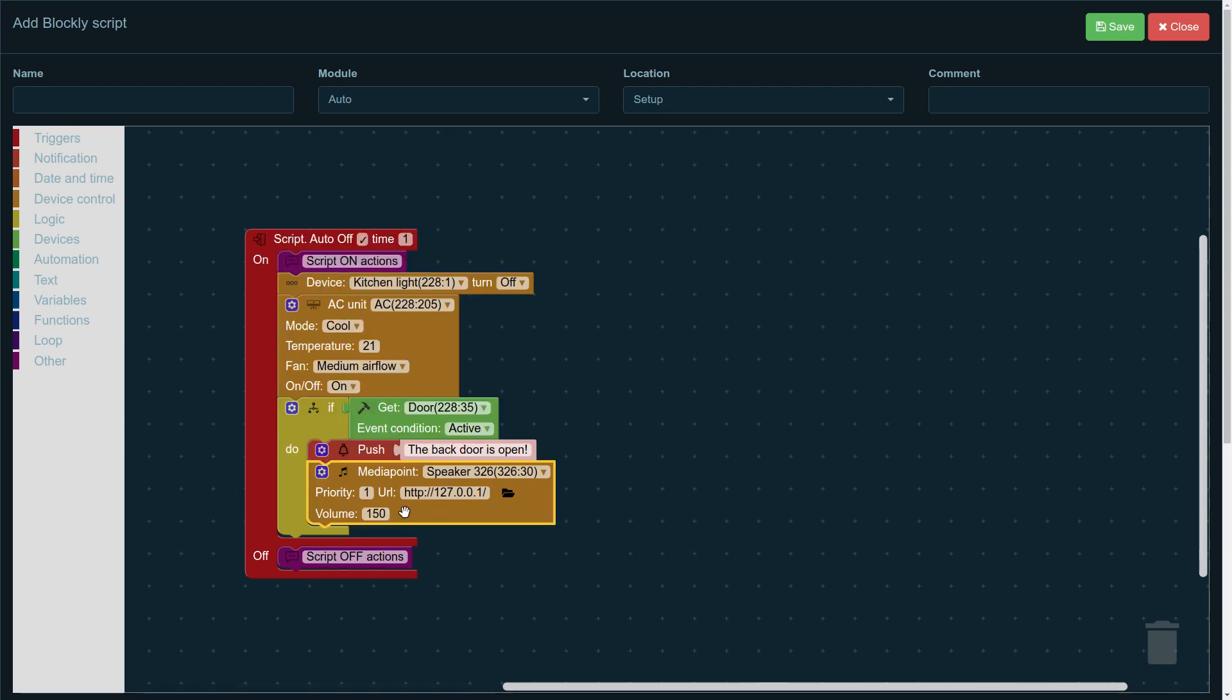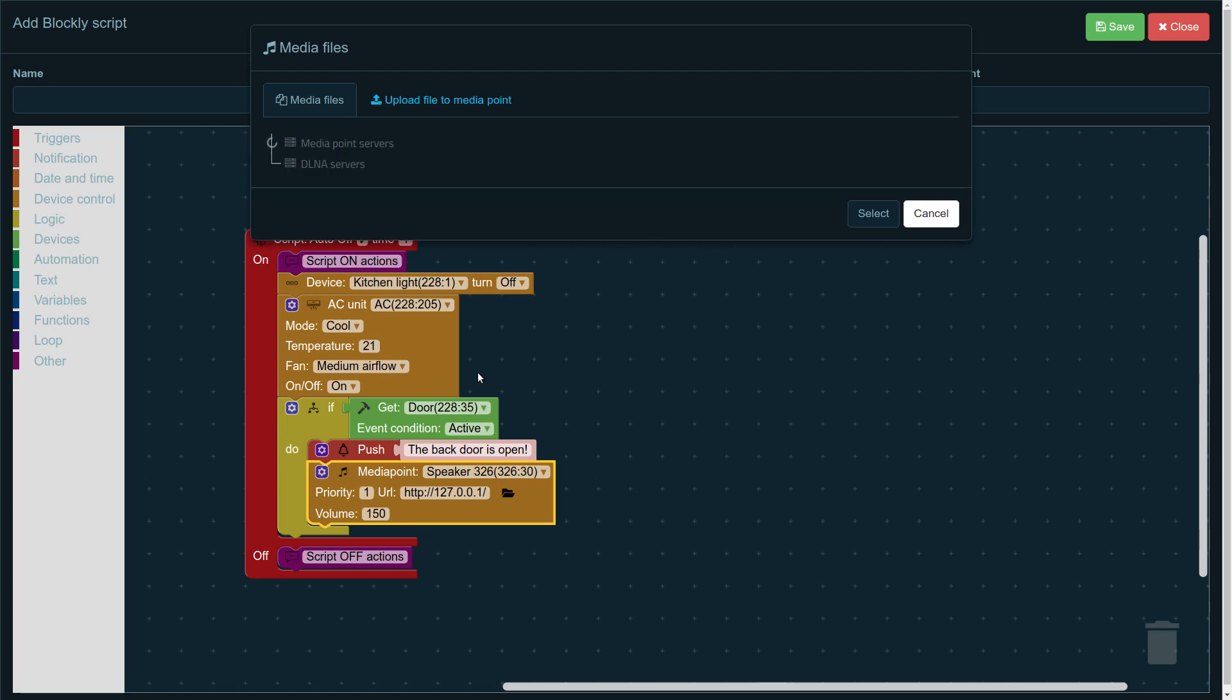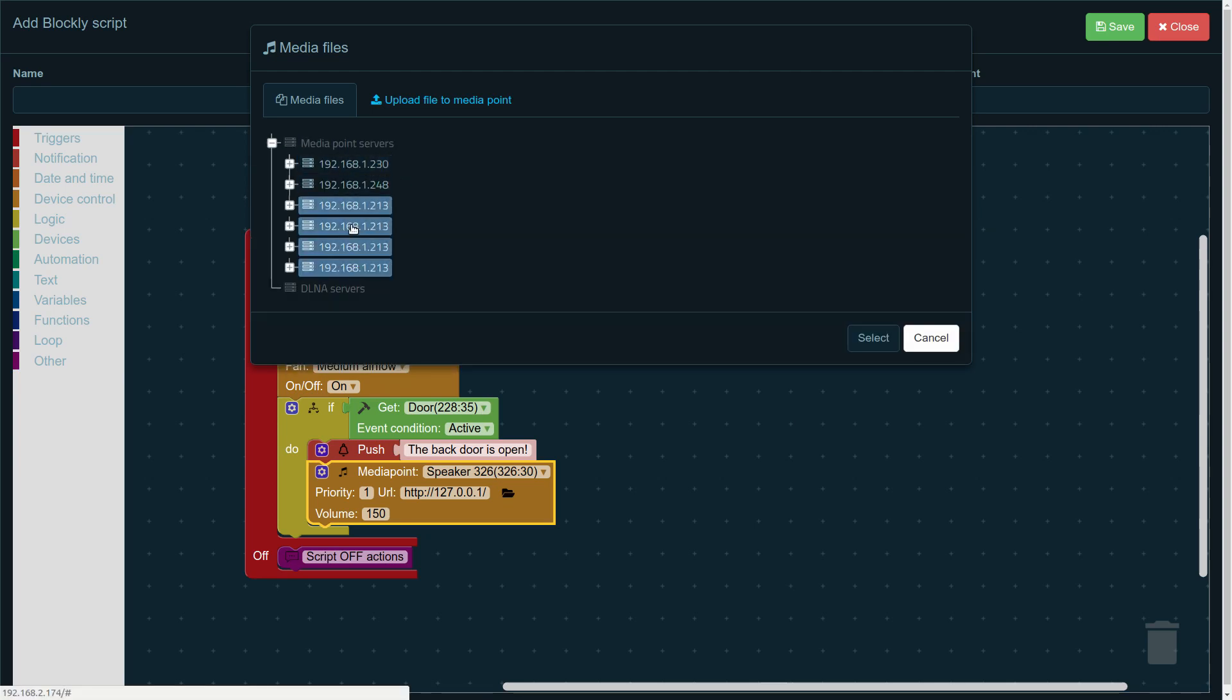Now, let's see. The volume is self-explanatory. You choose how loud the announcement is going to be. And in the URL section, you can either manually type the file path, the path to the media file that you want to be played, or you can pick the files available on your media points.